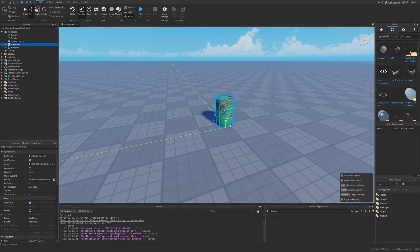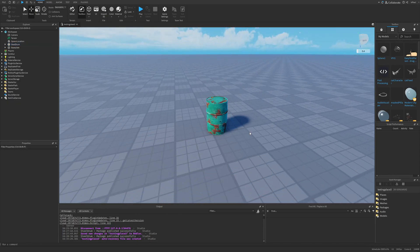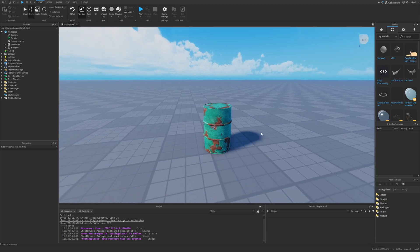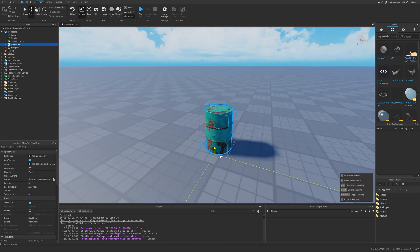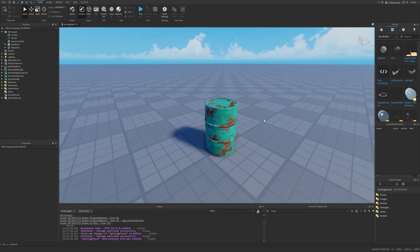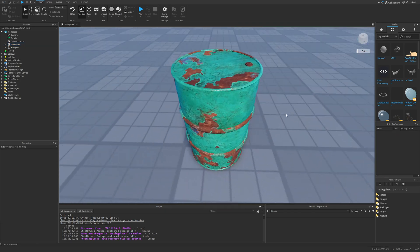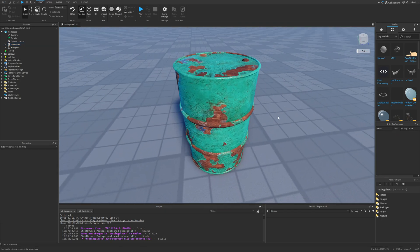Packages can be basically any instance, ranging from scripts to particle emitters and so on. But for the purpose of this tutorial I'm going to use a 3D object and cover how to make packages in Roblox Studio.